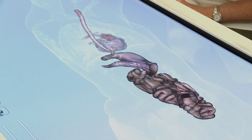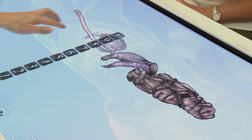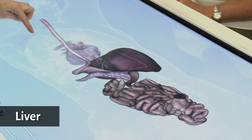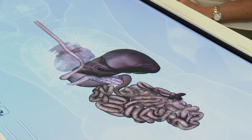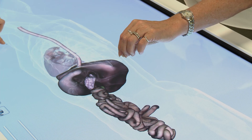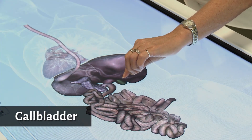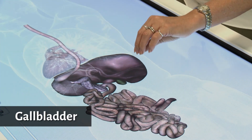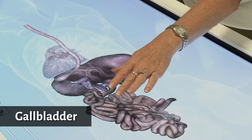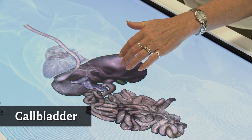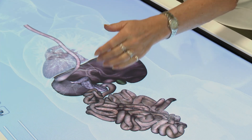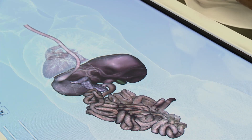Another organ in the digestive system is the liver. The liver produces a substance called bile, secreting about 500 ml per day. The bile passes to the gallbladder, which stores it. When there are fatty contents in the small intestine, the body senses fat that needs to be broken down, so the gallbladder squeezes out bile that enters the duodenum and starts to break down those fats.